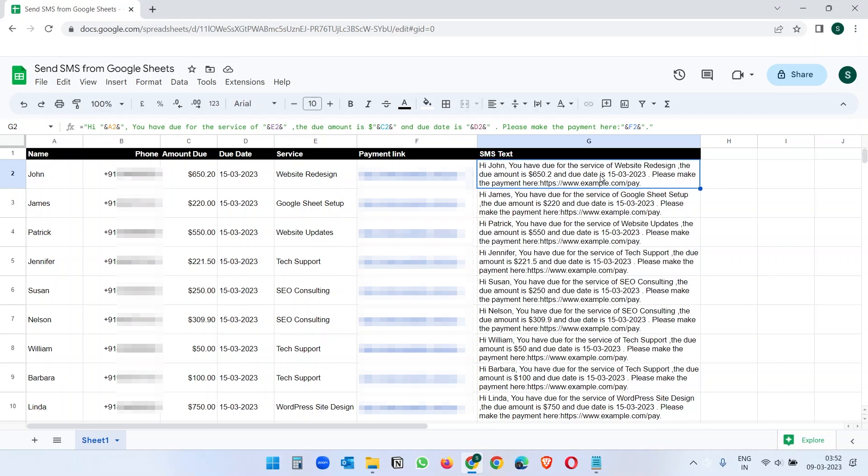Our data is ready. Let's go to the next part. To send SMS or text message, we need a service, right? Because Google Sheets doesn't have the feature inbuilt.